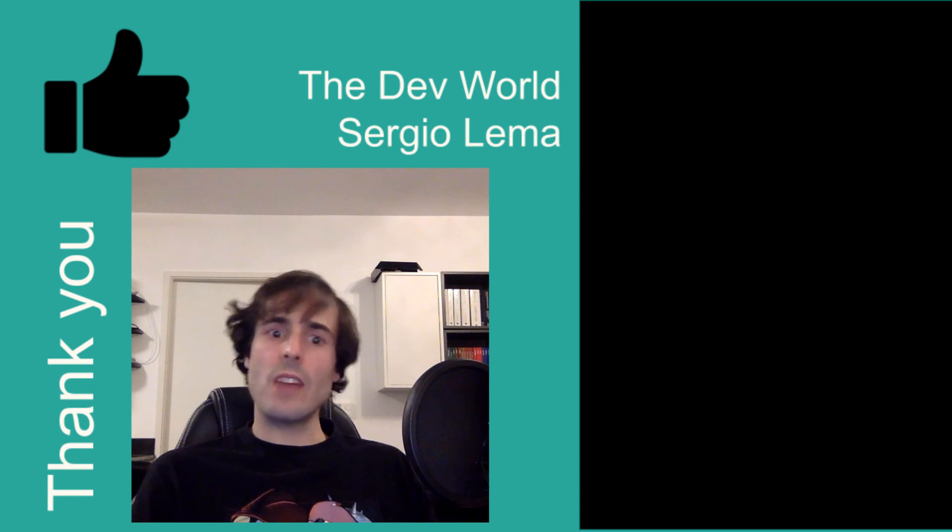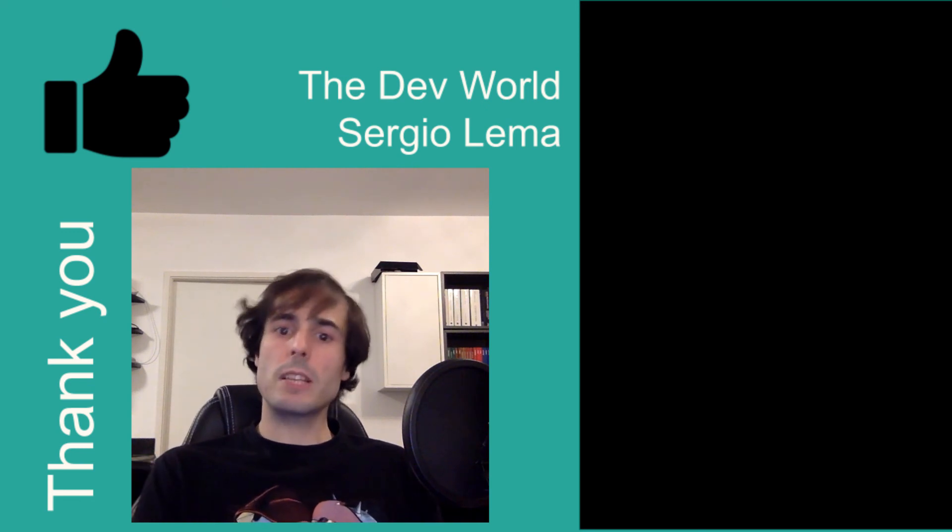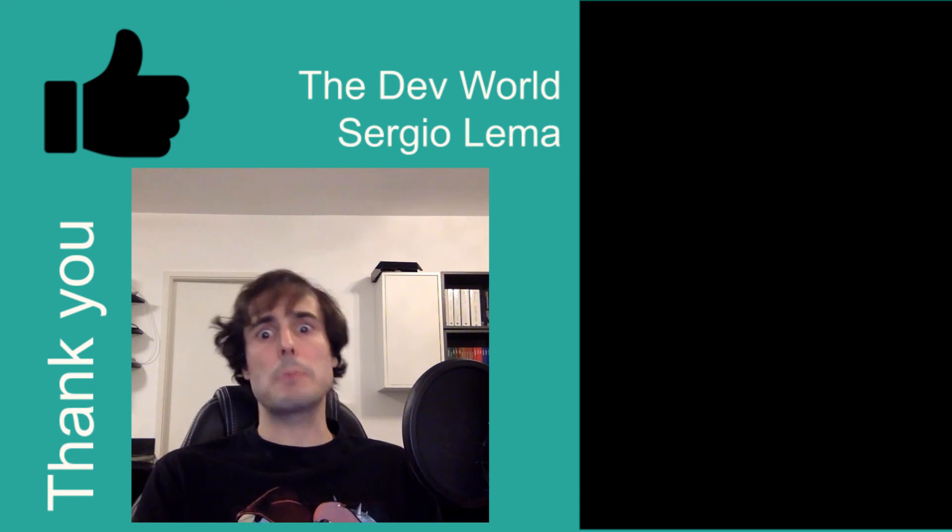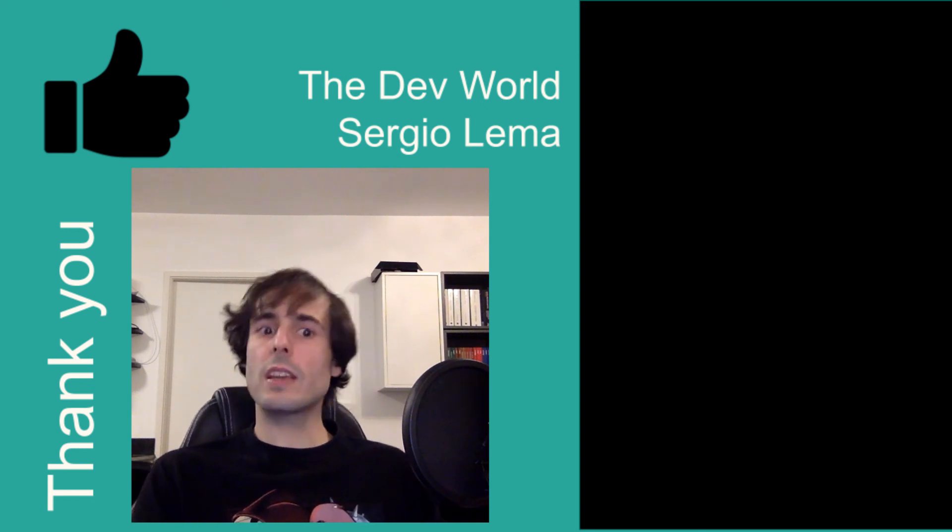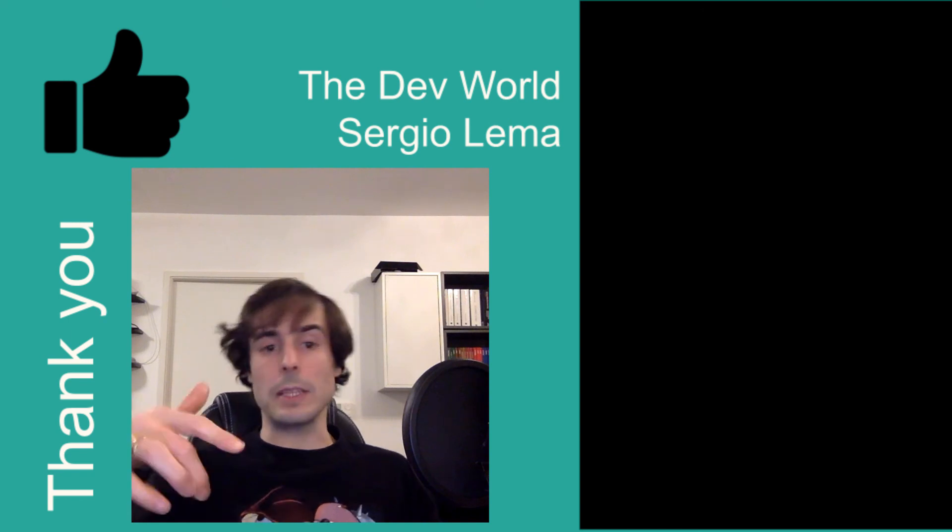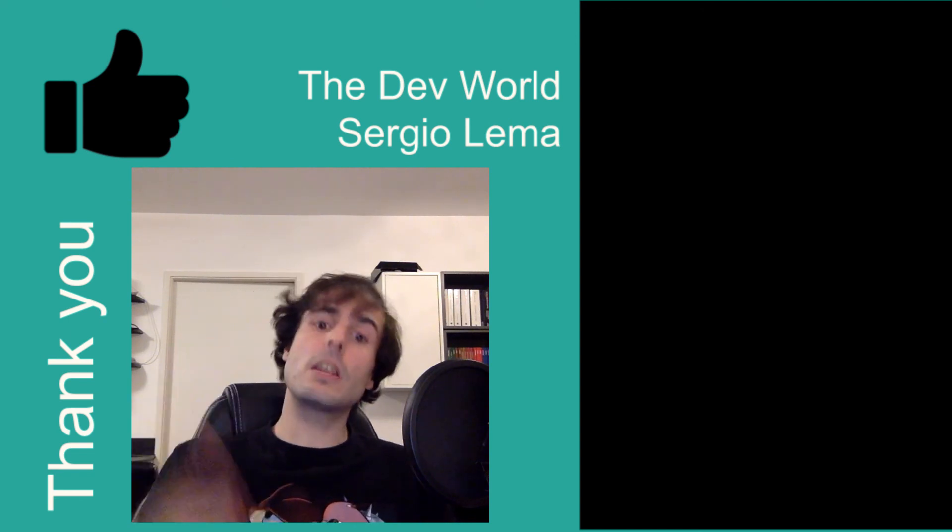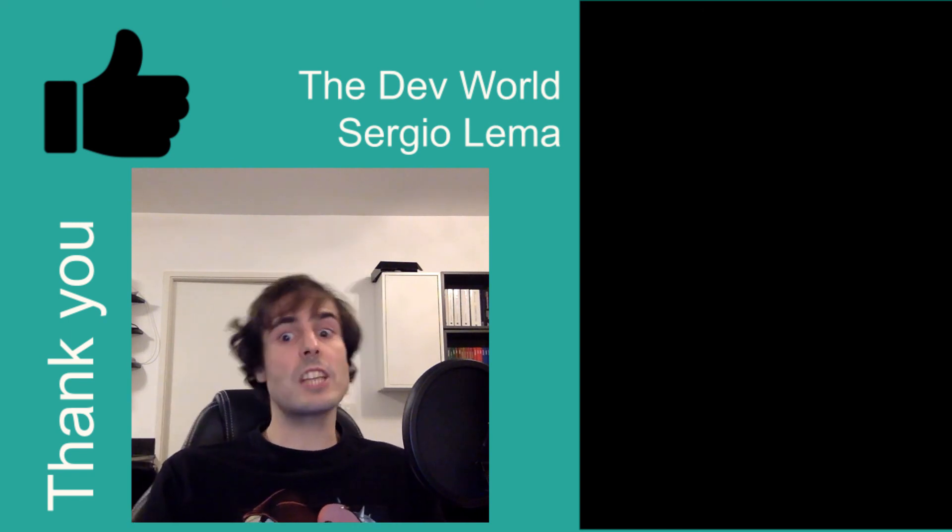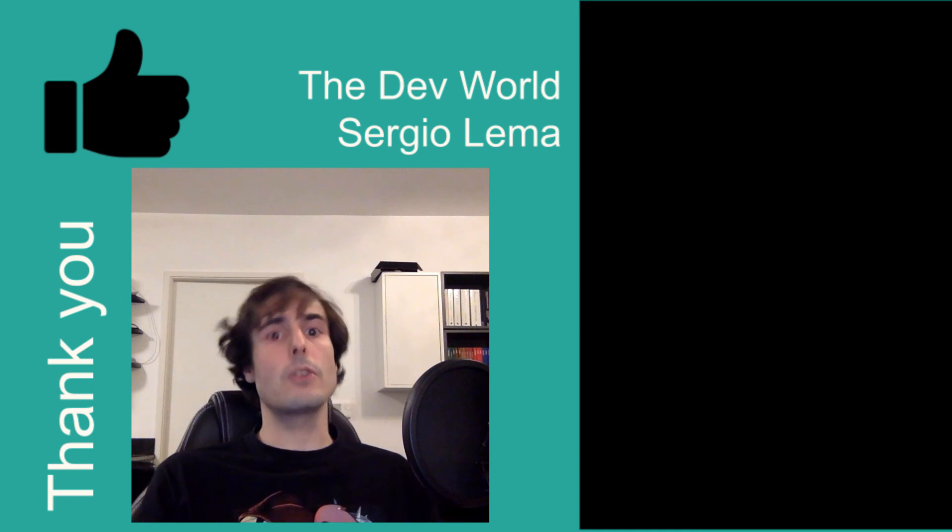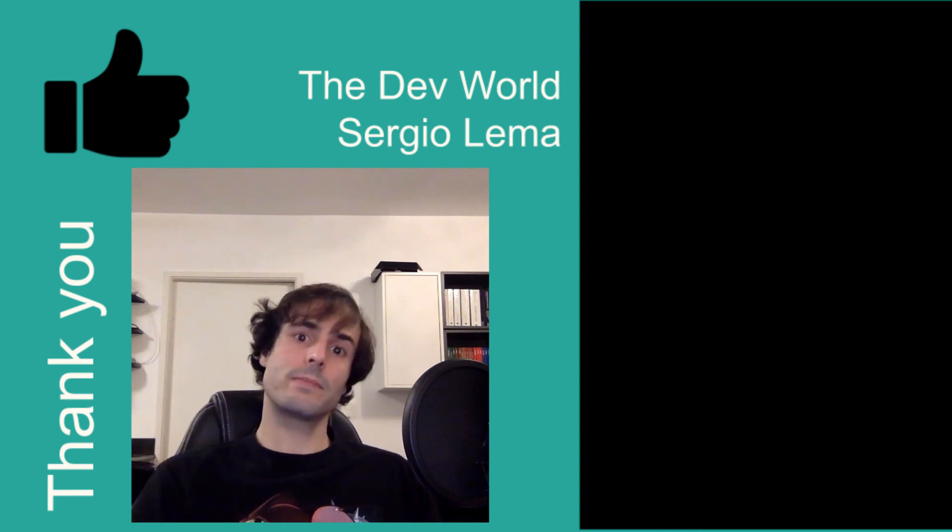Those were 5 features I used for some complex mapping with MapStruct. If you think I've missed someone, add a comment. Don't forget to click on the like button and subscribe to my channel to support my work. And see you in another video. Bye!